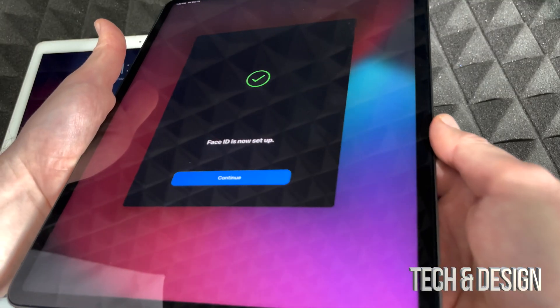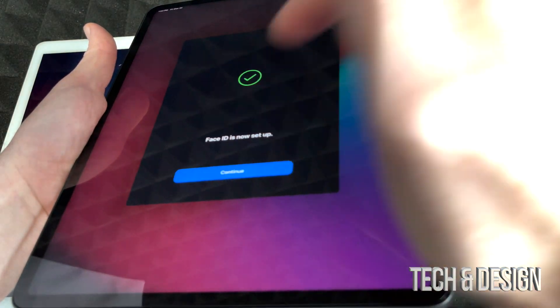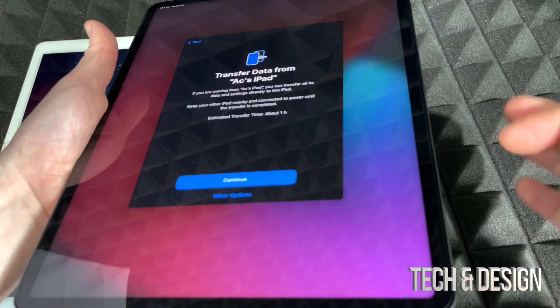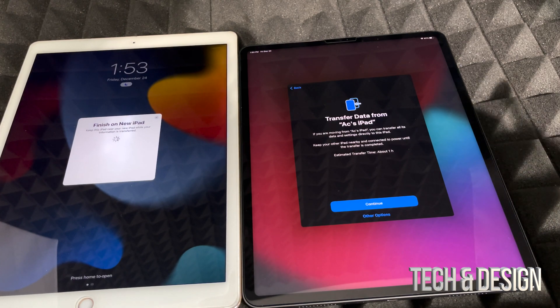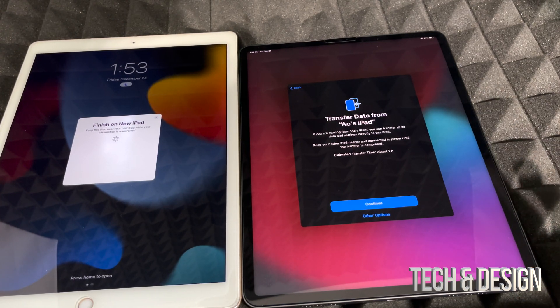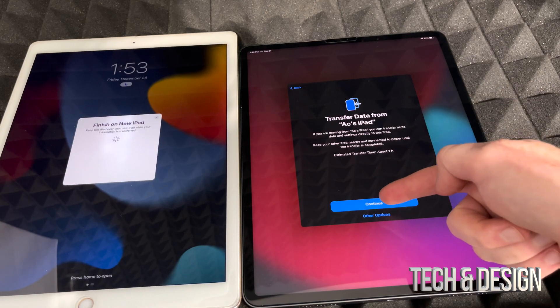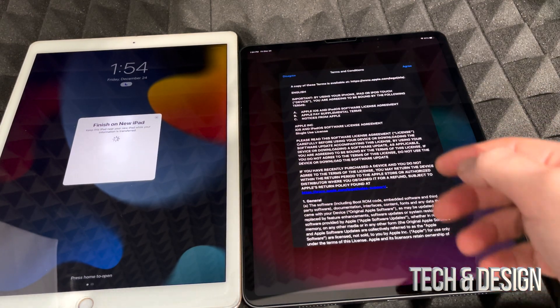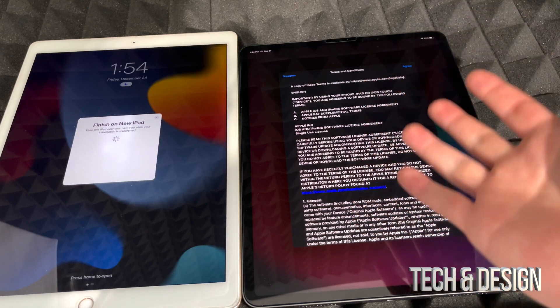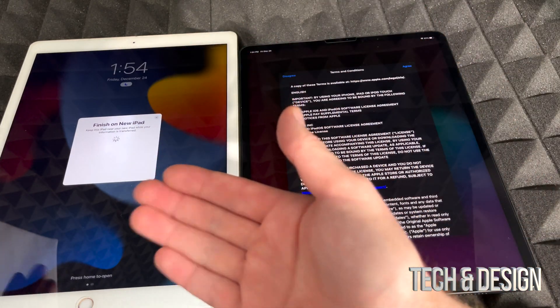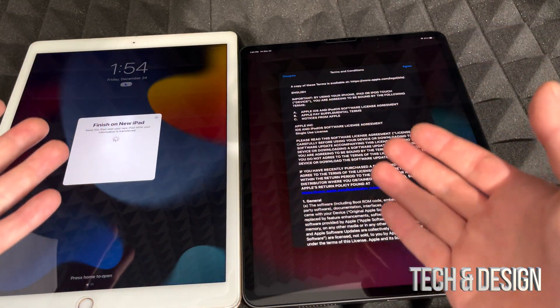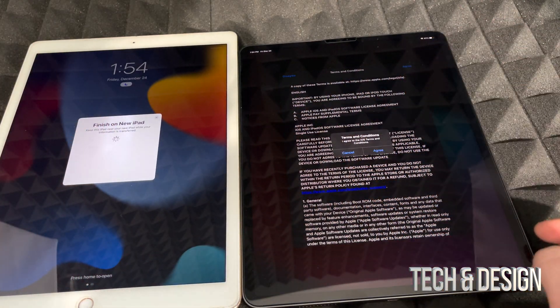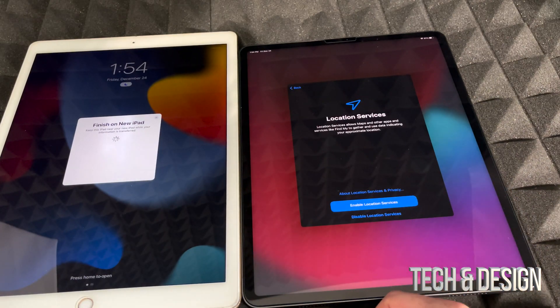So you can just tap on continue, and right now it's going to ask me to transfer my data from my old iPad. Yeah, that's exactly what I want to do, so I'm going to choose continue. Yes, it could take an hour. It does depend how much data you have on the other iPad, so it could be a lot faster for those of you who don't have that much. Anyways, we're going to agree to this, agree, and right now we're just going to press and continue on.